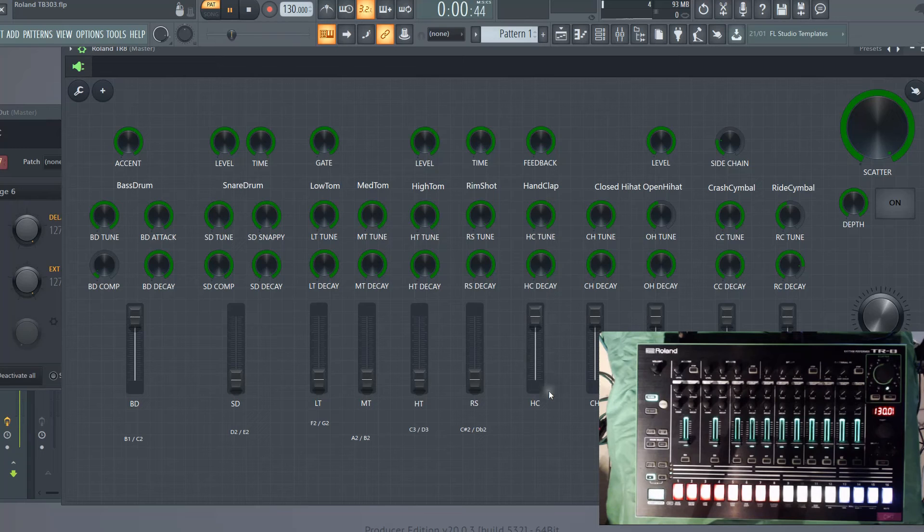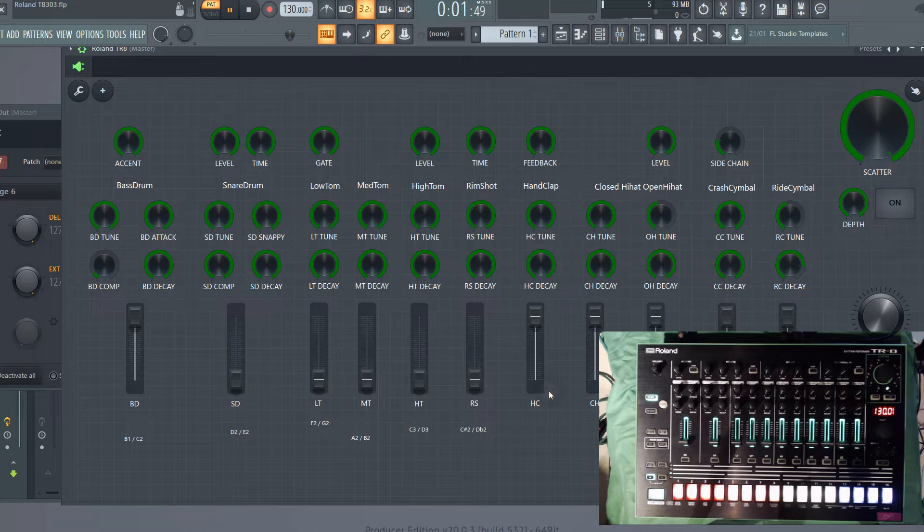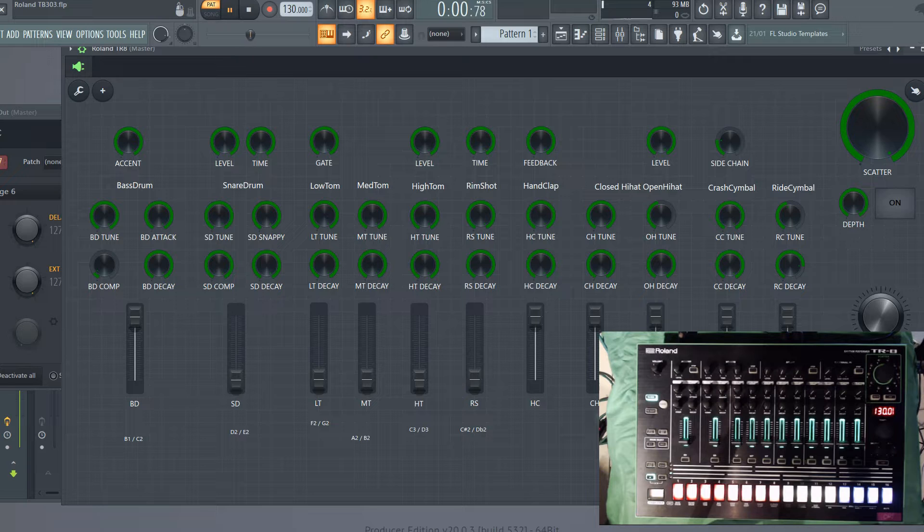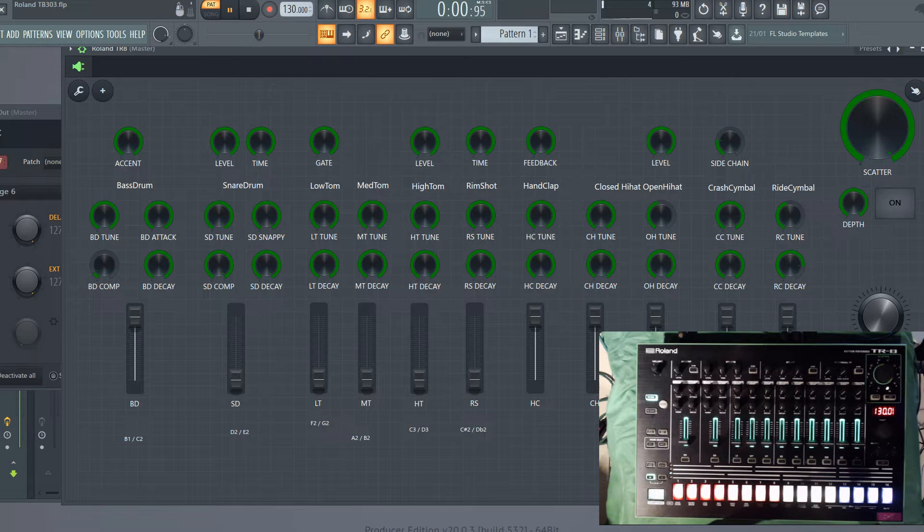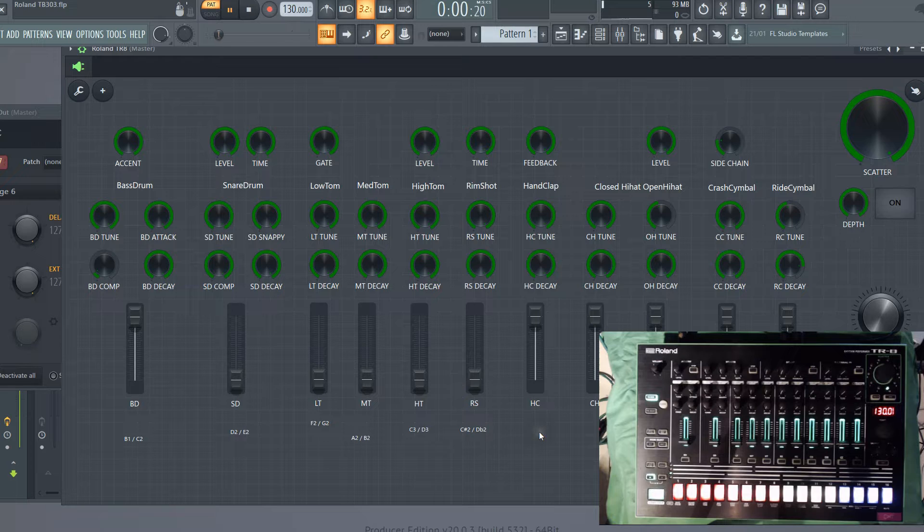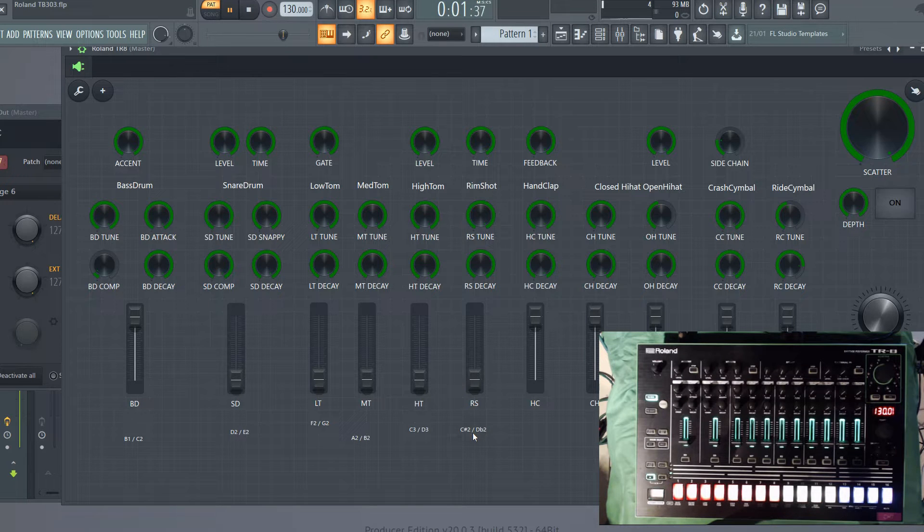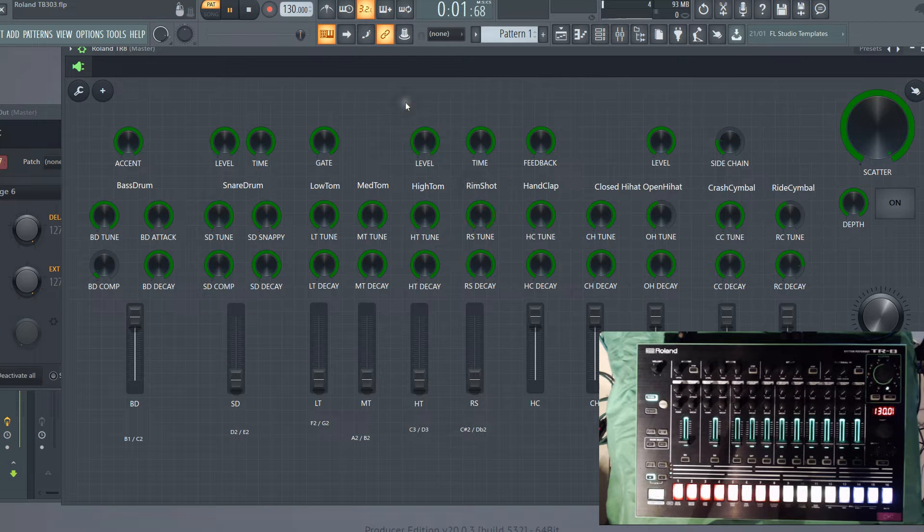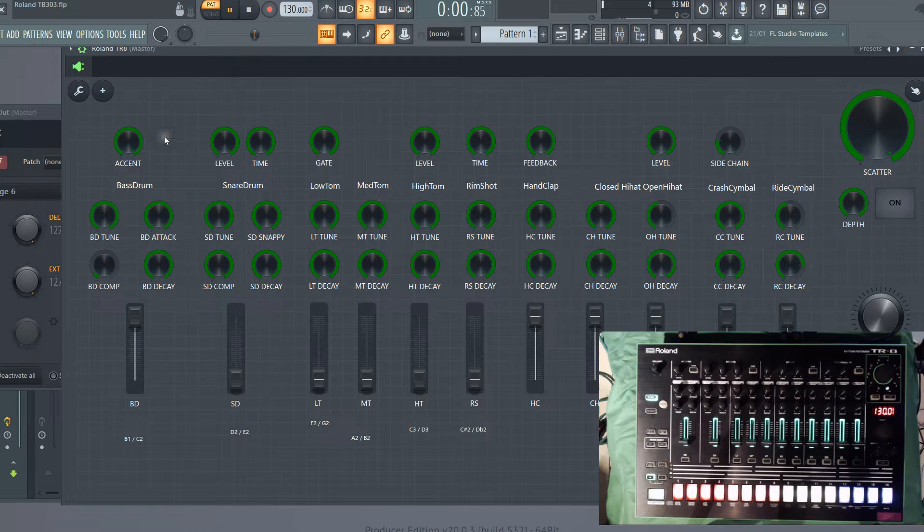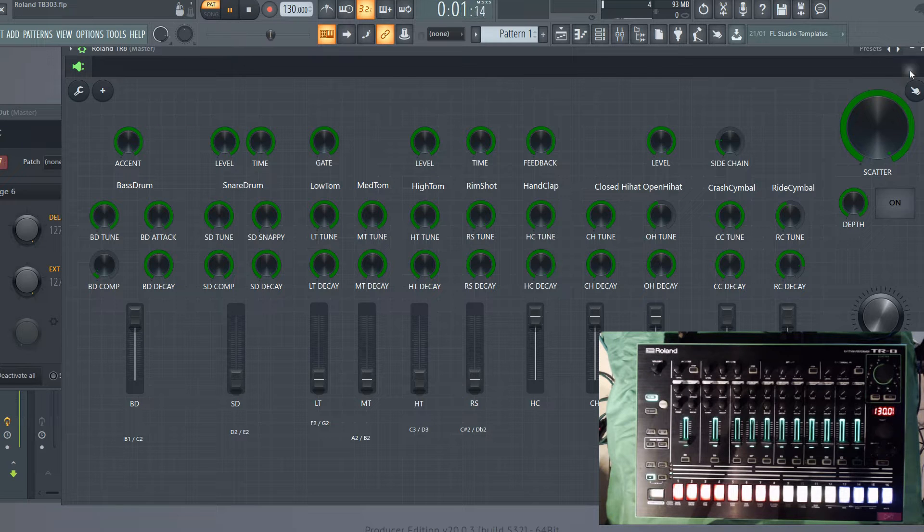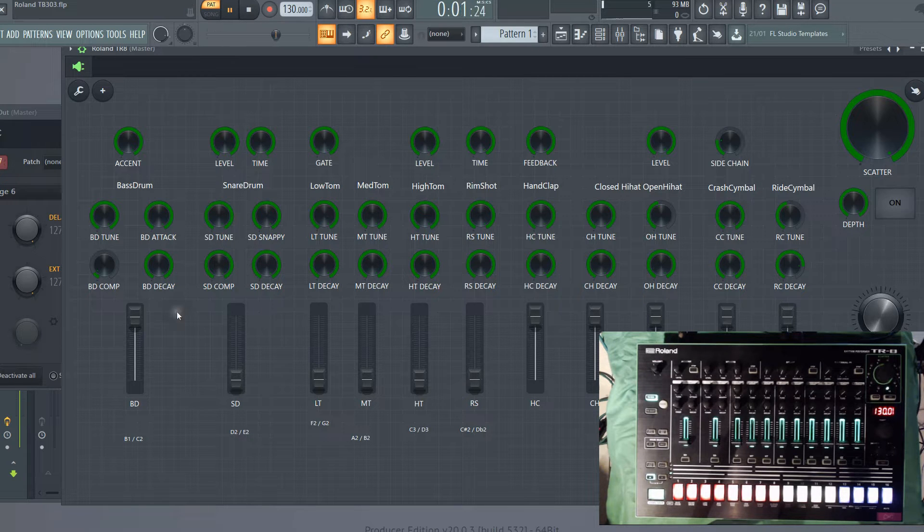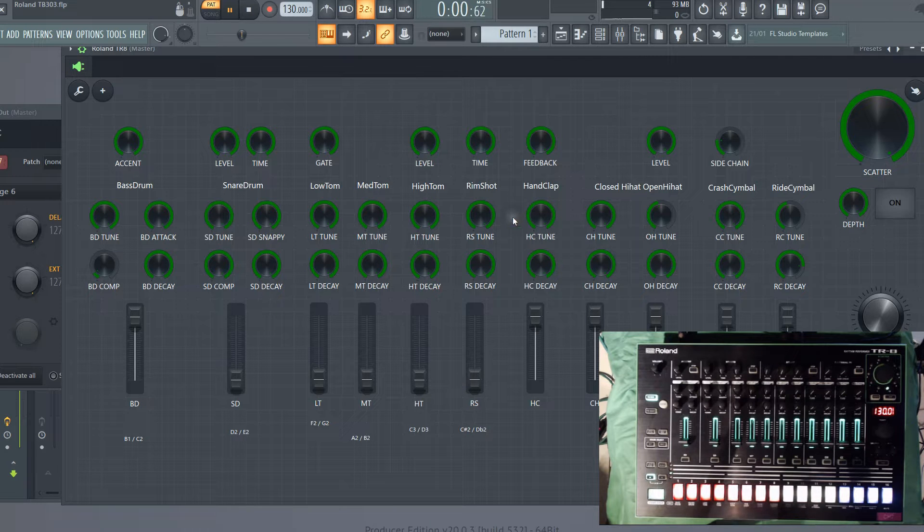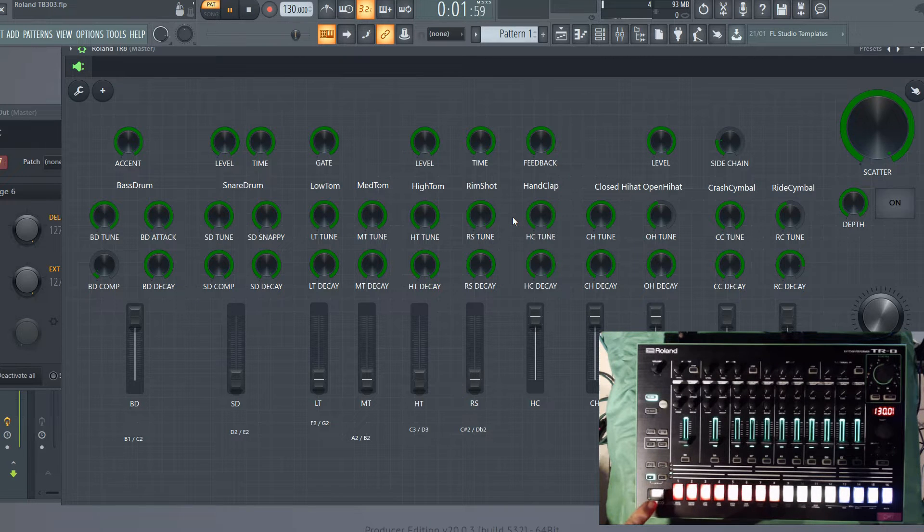Okay, so in this video we'll go through how to set up an interface in FL Studio 20 to completely control the Roland TR8 drum machine. As you can see here, I've created a control surface user interface for my TR8. If I just hit play on the drum machine...